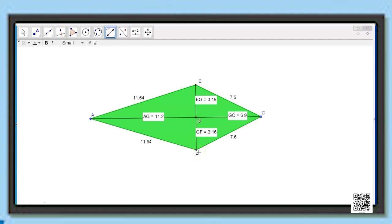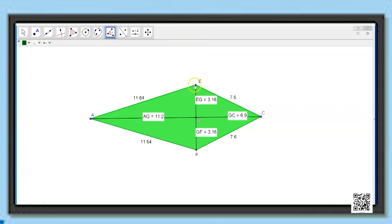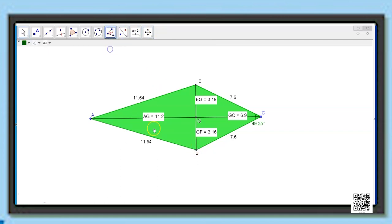The next property is with respect to the angles. Let us measure angle ECF using the angle tool. Angle ECF comes out to be 49.25 degrees. The next angle FAE comes out to be 31.57 degrees. So angle A is not equal to angle C.